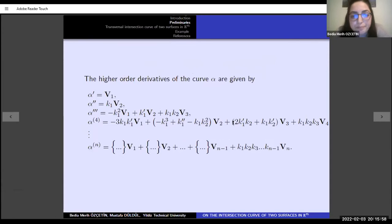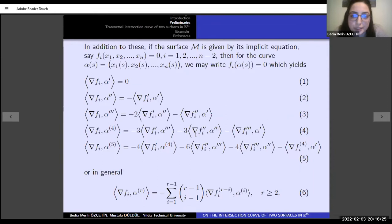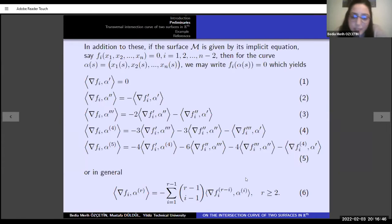Moreover, an implicit surface in n-dimensional space can be defined as the intersection of n-2 hypersurfaces. So if the surface is given by the implicit equation F-i, and for the curve alpha, we can write this equation: the dot product of the gradient of F-i and alpha prime equals zero. By taking derivatives of both sides of this equation, we get the other equation, or in general form, given in equation P.